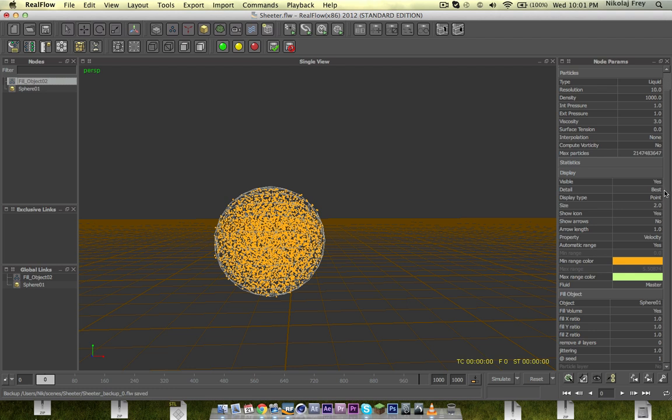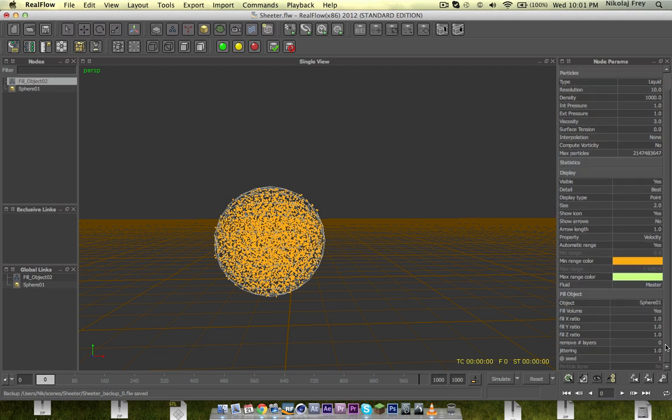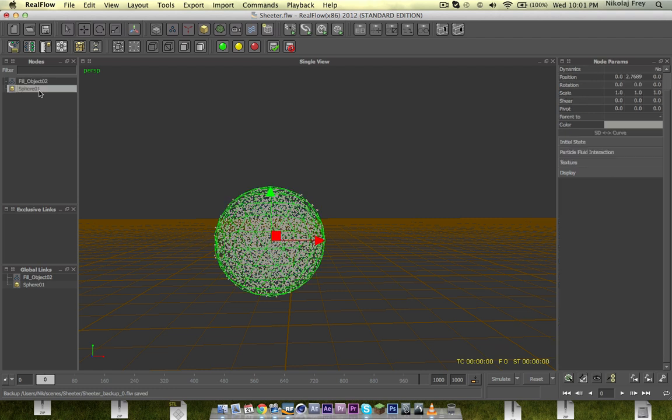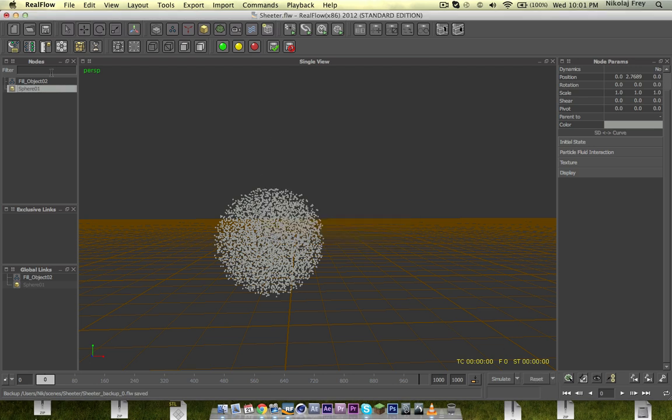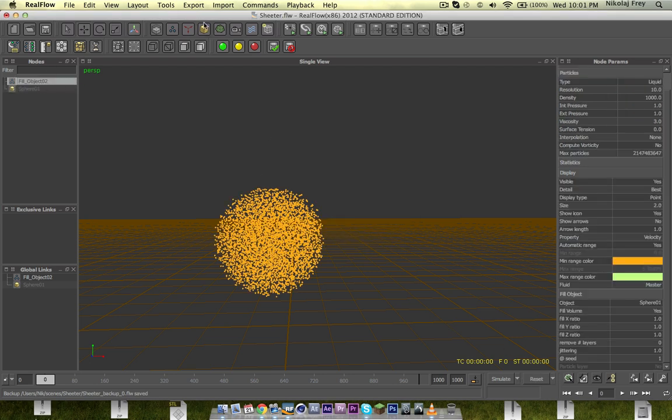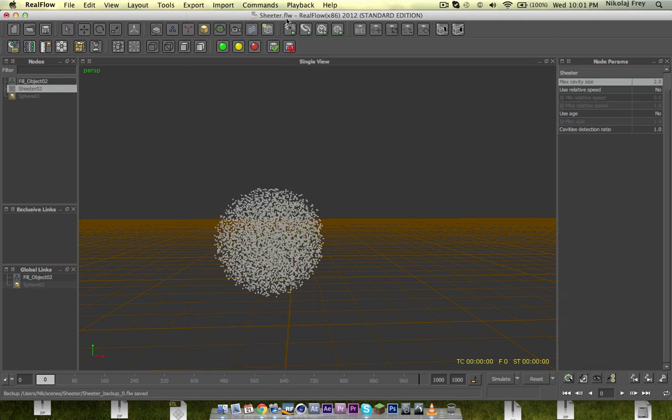We've got a fill object, I've just changed the resolution up to 10, and changed the jittering to one. I've changed the display colors here. So then, if I make this out of view and inactive, just hit reset, click on here, go into demons, go up here, top right, sheeter, and now the default max cavity size is 2, and all we're going to do is change it to 2.5.